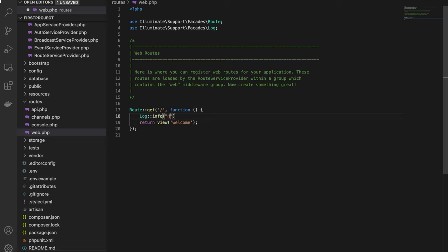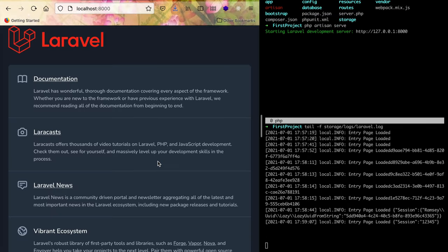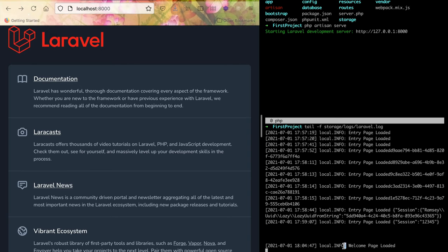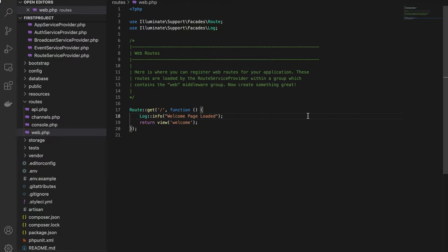When we refresh the page, you'll see the log entry 'Welcome page loaded' appear in the log file.